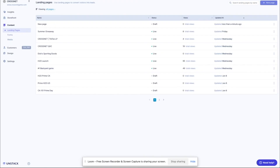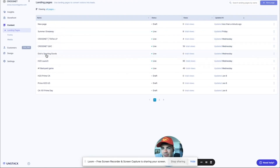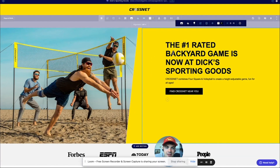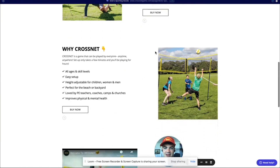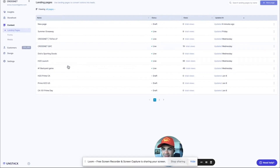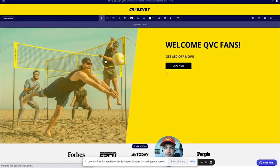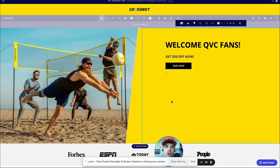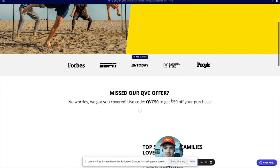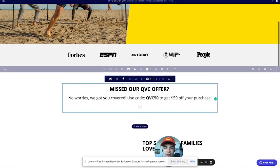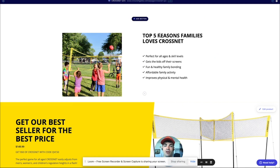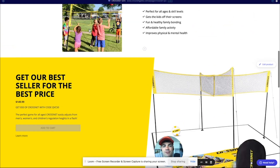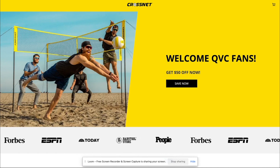Unstack's been great for us in so many ways. We did a Dick's Sporting Goods page — 'The number one backyard game is now at Dick's Sporting Goods' — I'm going to a meeting on Wednesday to meet my buyer and I'll show him this page. We were on QVC the other day — we literally just retargeted anybody who saw our QVC video and sent them this page: 'Missed our QVC offer? Here's 50 bucks off.' Top five reasons why families love Crossnet. QVC watchers are families, usually moms or dads. Stuff like this allows us to be very, very agile — making pages in 20 minutes sometimes and then getting it out to our media buyer.